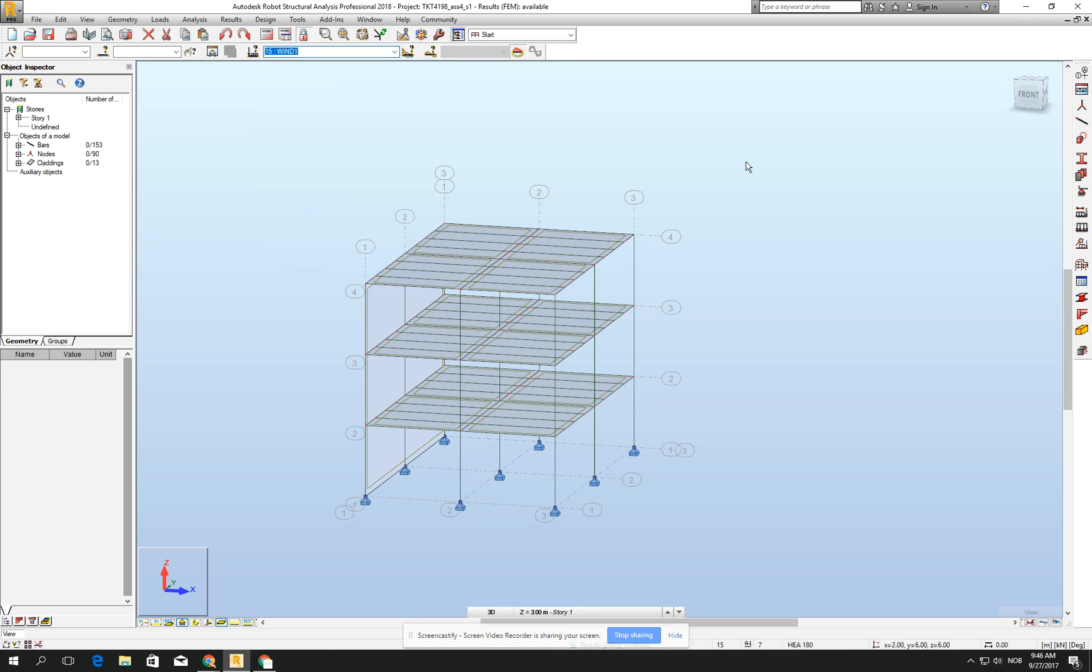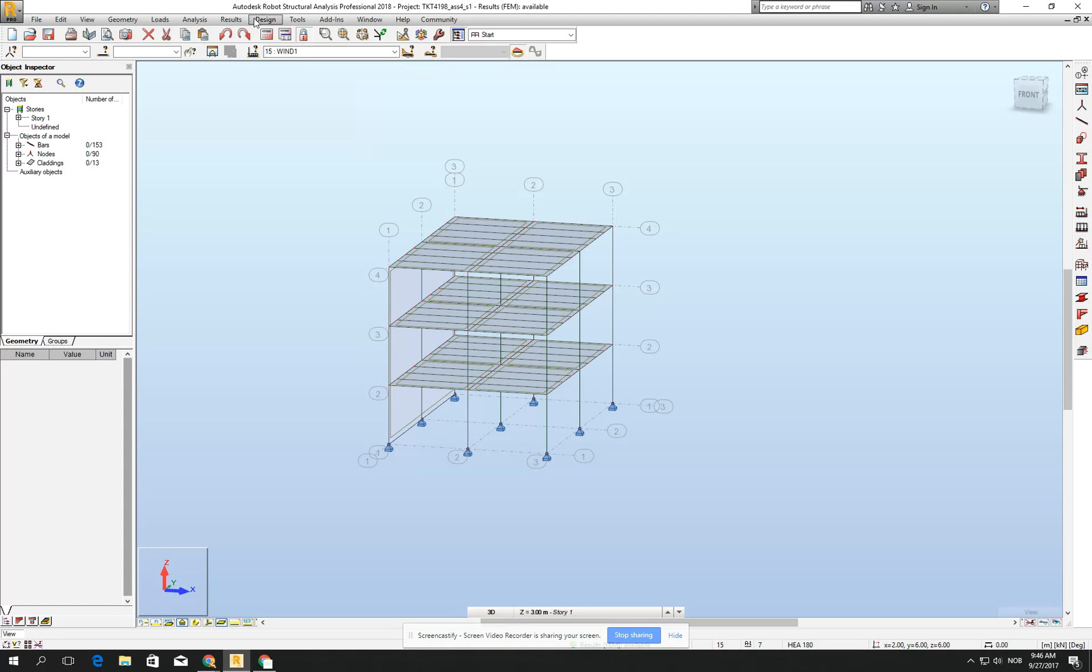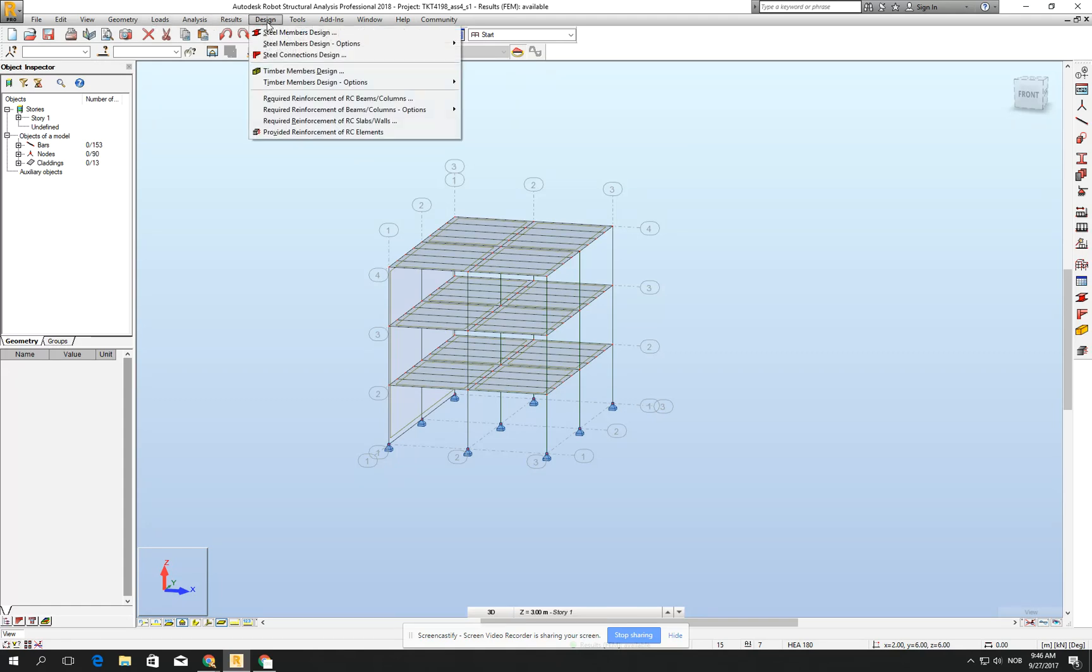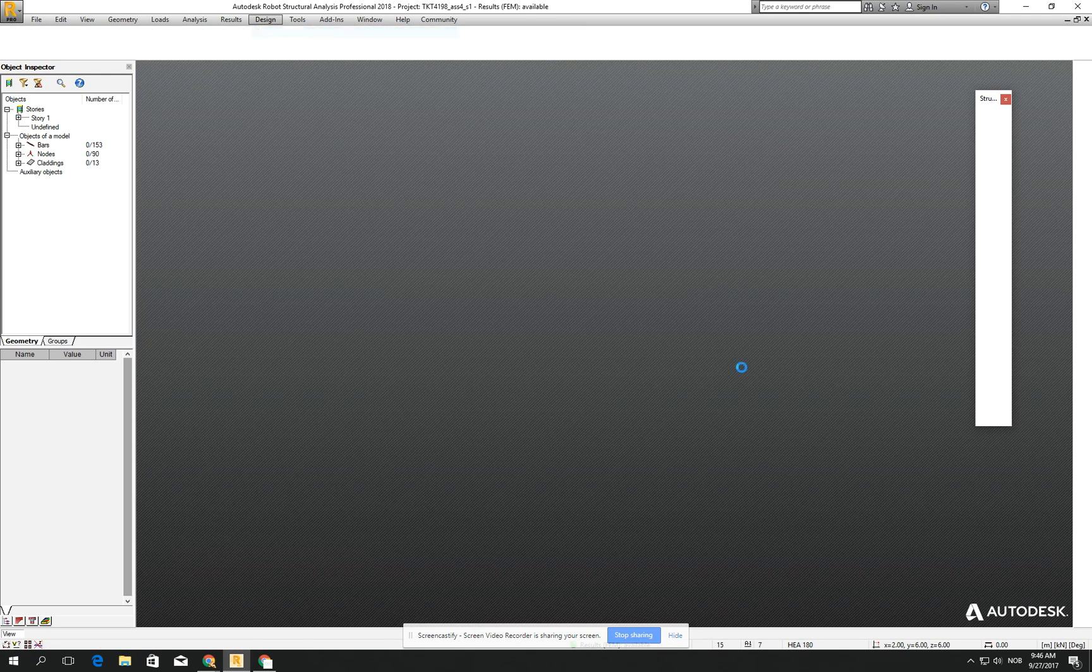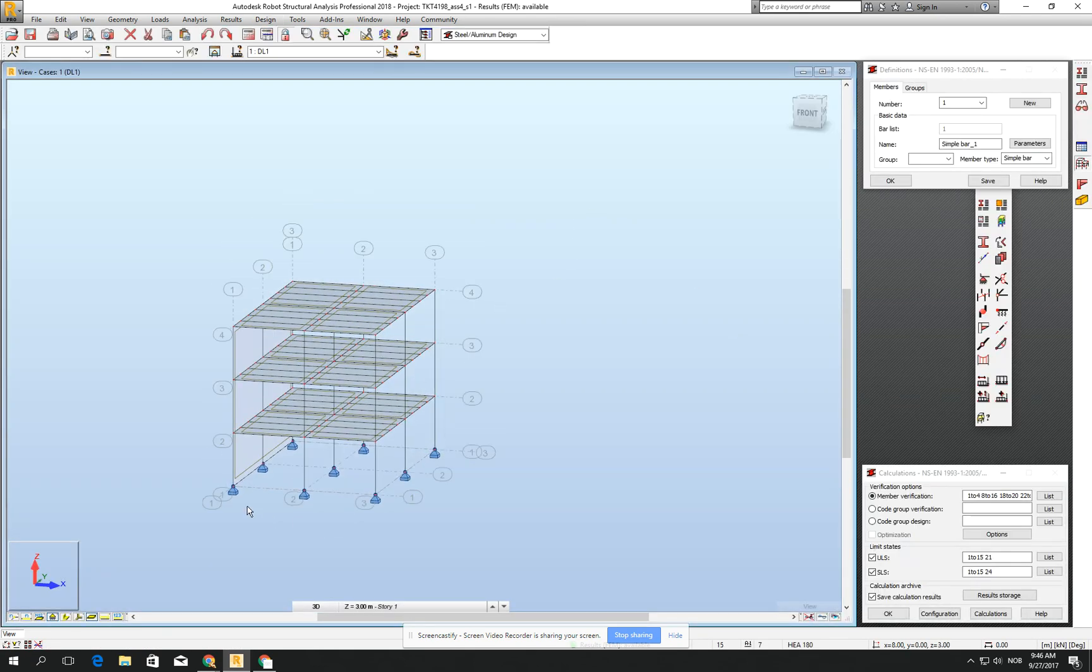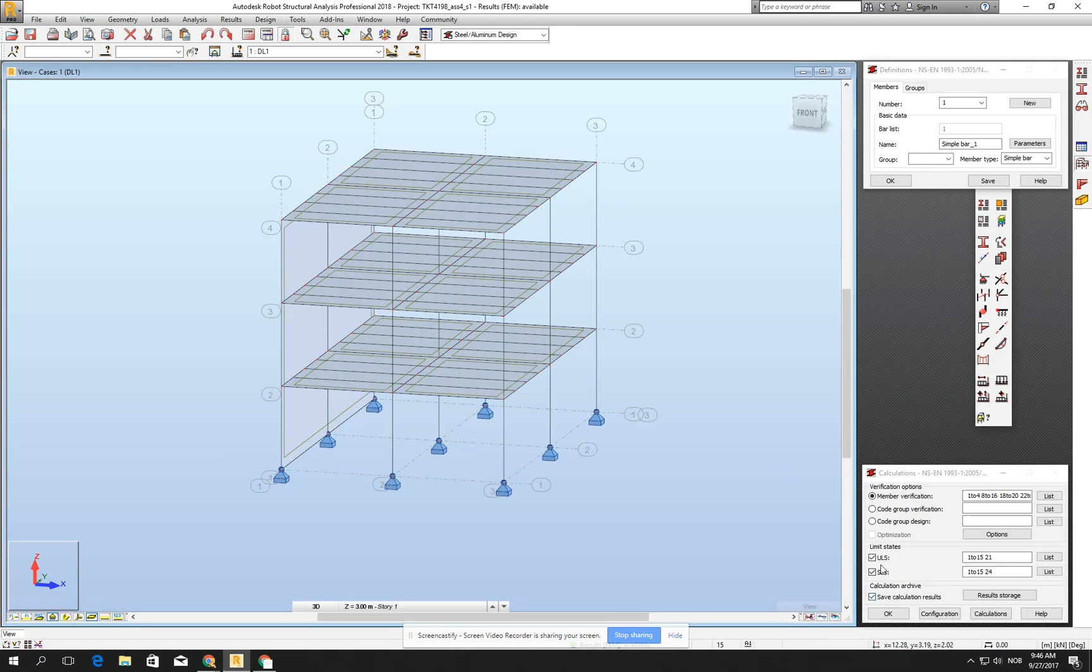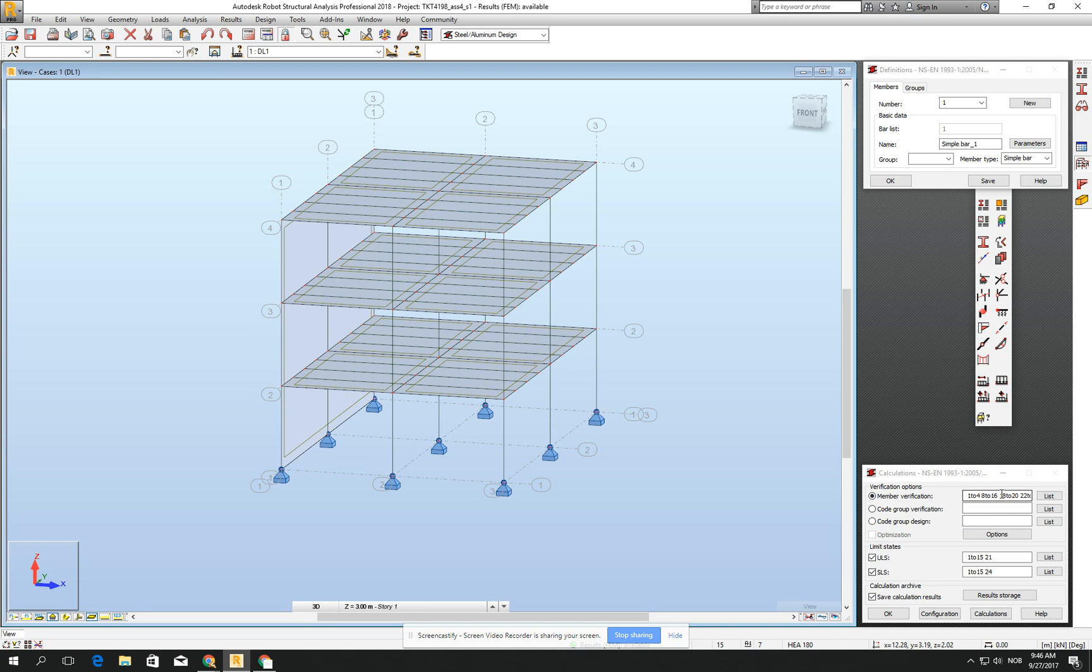This will be the combination which we will really need to dimension our structure, because, for example, when we go right now for the design, and steel members design, and I would like to check, for example, right now only for the ULS, or maybe for the both ULS and SLS, and go for the member verification.